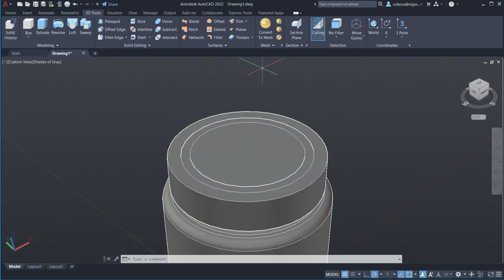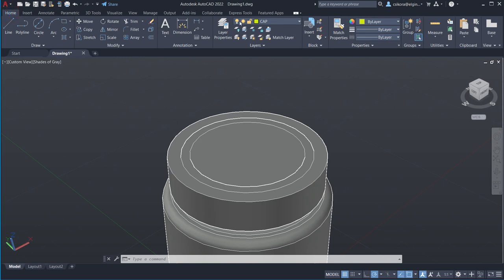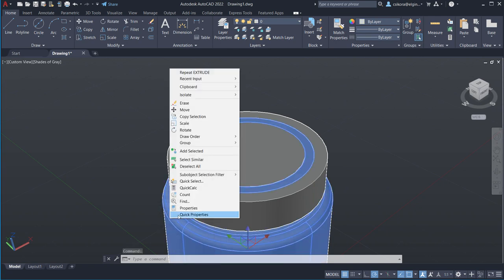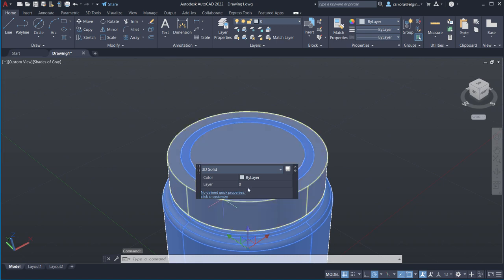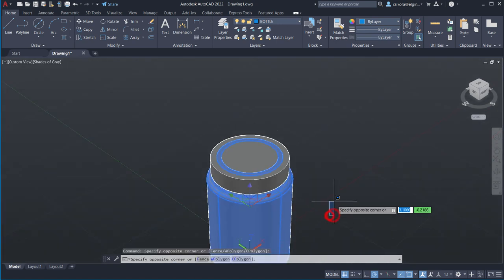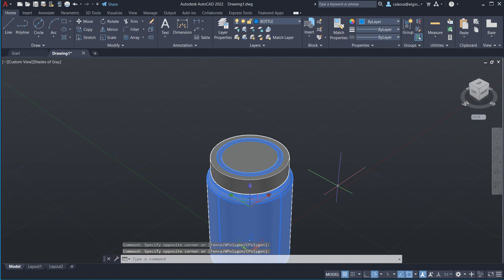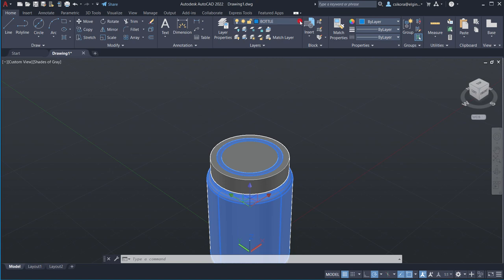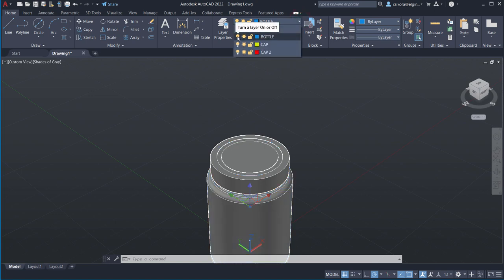Go back to Home and use Layer Properties. Click on the bottle, right-click and go to Quick Properties. Set its layer to the bottle layer. Close the dialog. Now on the layer list, go ahead and hide or turn off the bottle layer so we can work on the cap more easily.